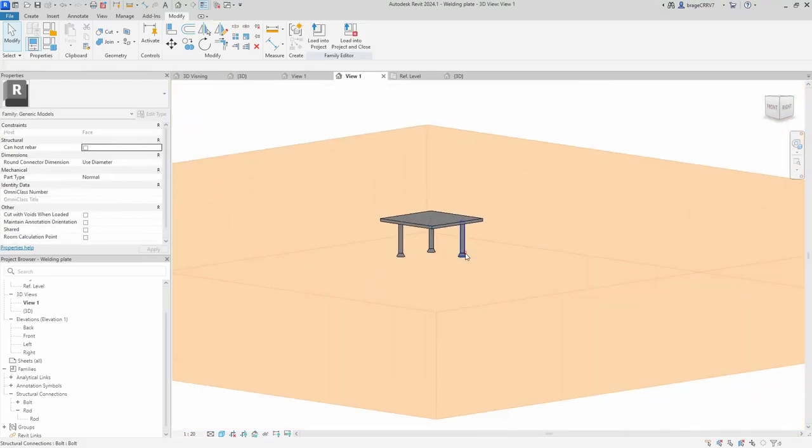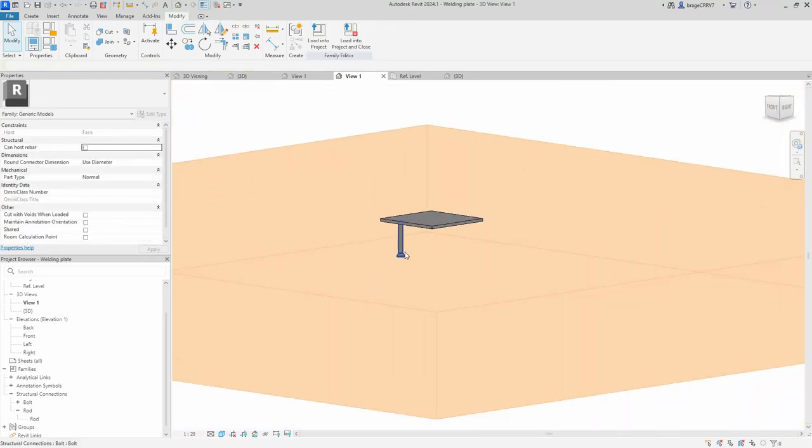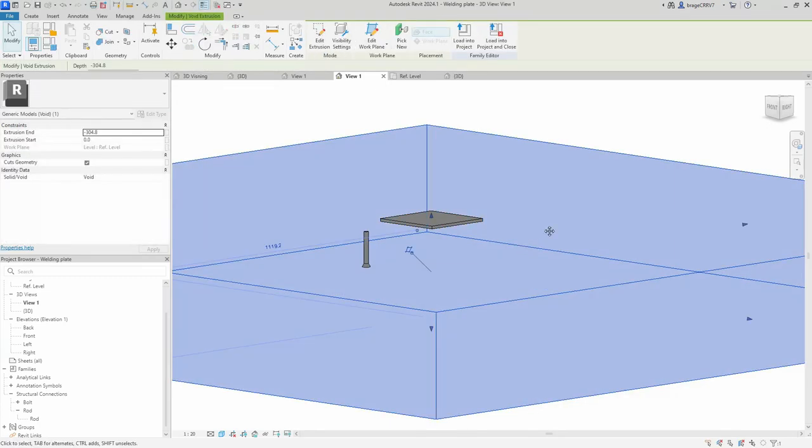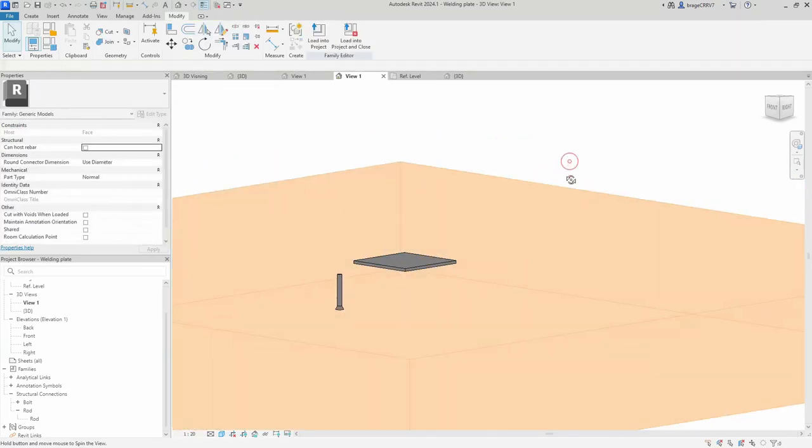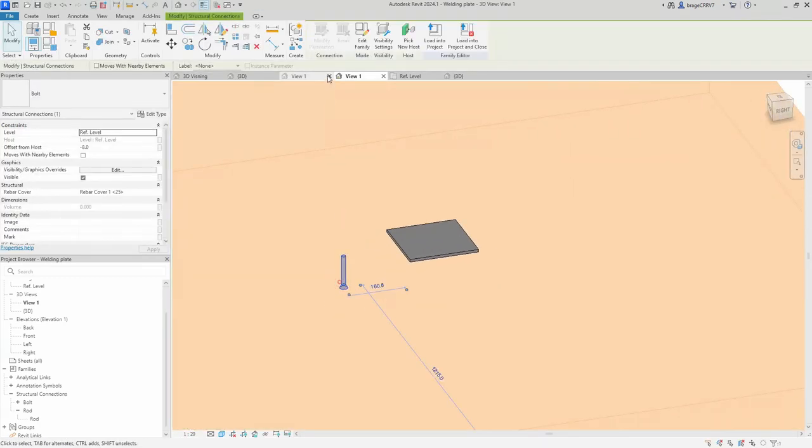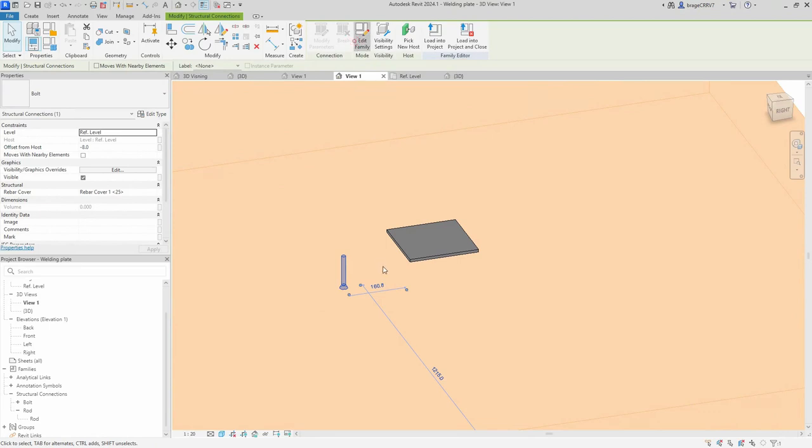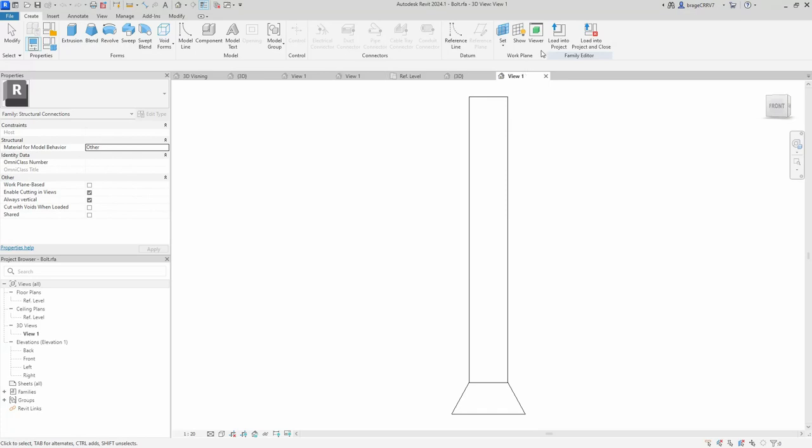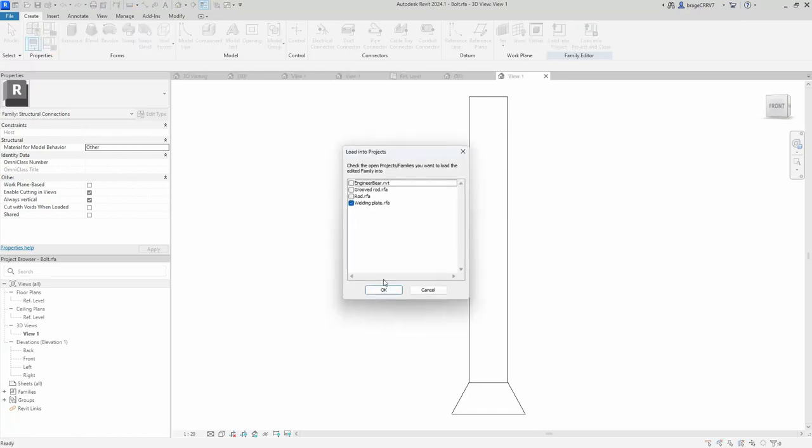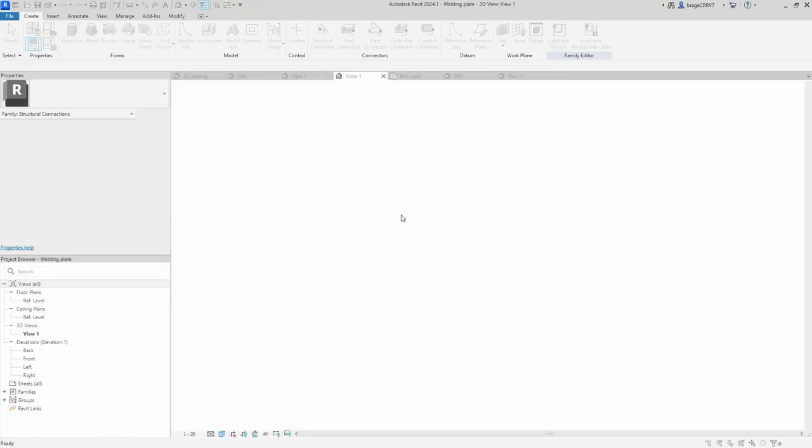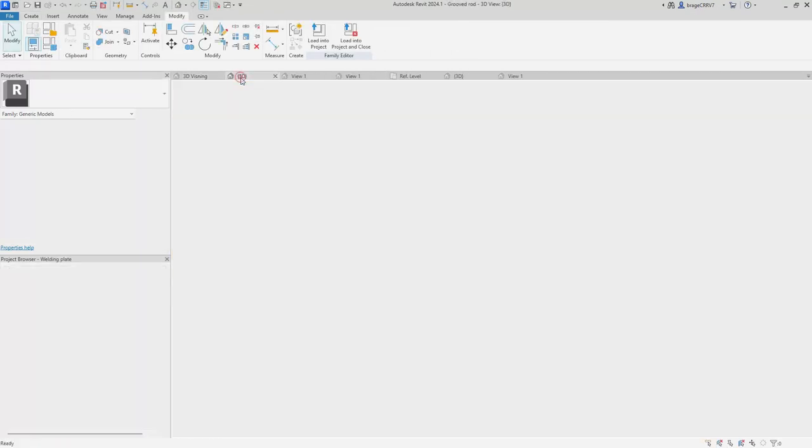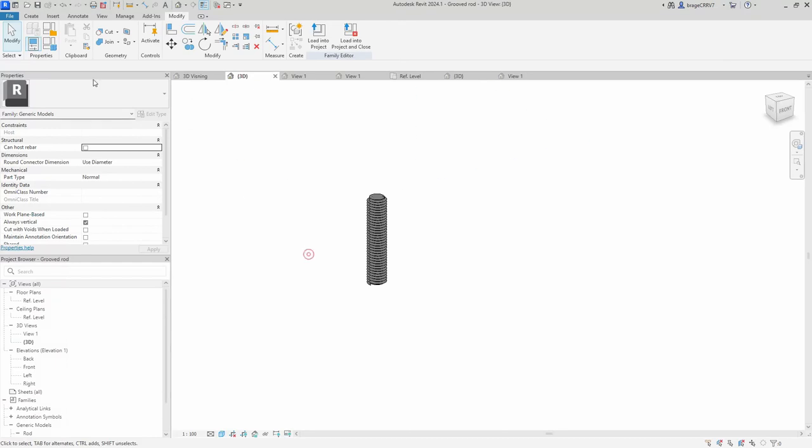Let's delete all the bolts except one. We open up that particular family. So what we need to do is change its family category. We choose to change it to structural connection and we then load it into the host family again.